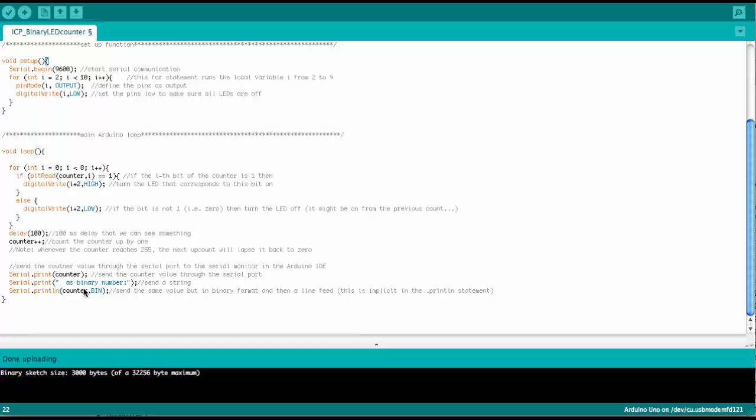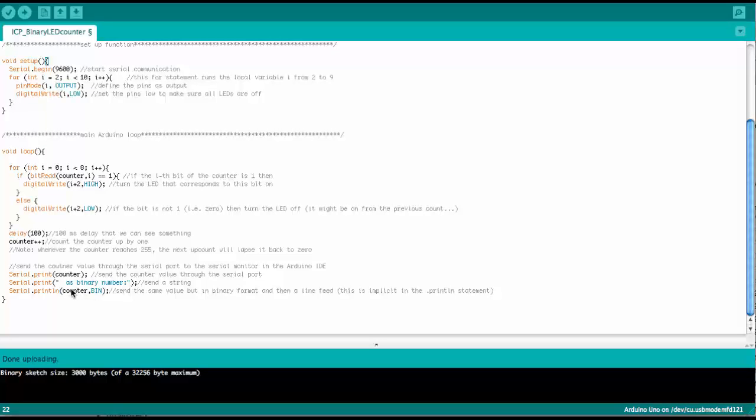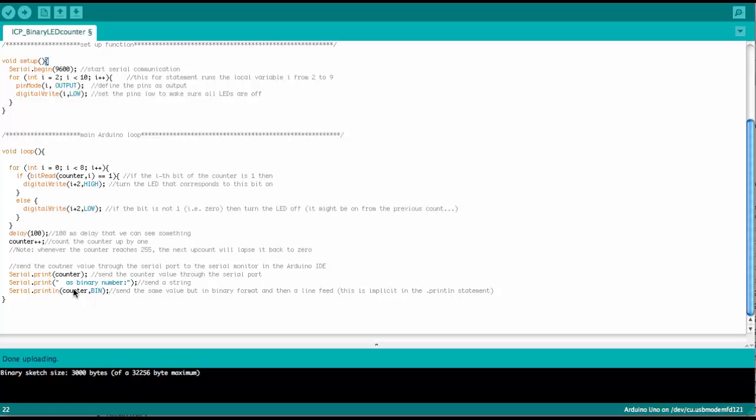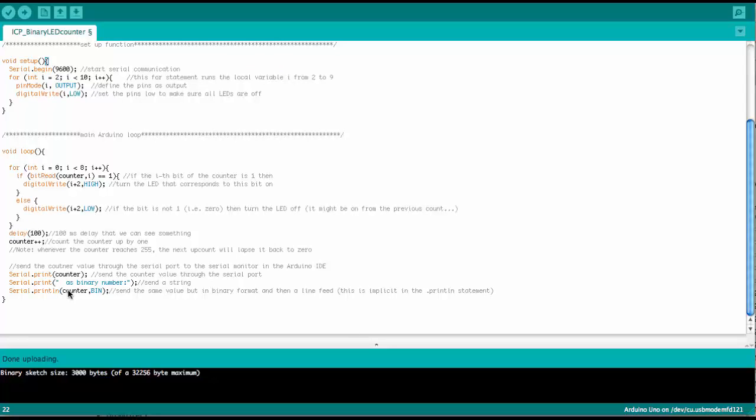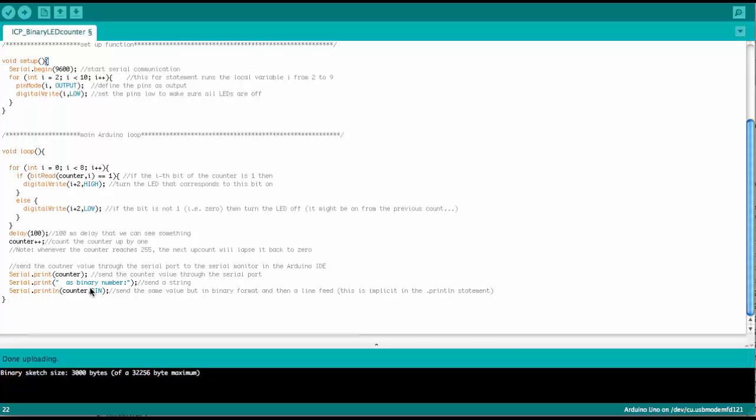So what we expect to come through the serial monitor is first a decimal number, then this text string, always the same for each counter position, and then we get the binary number.